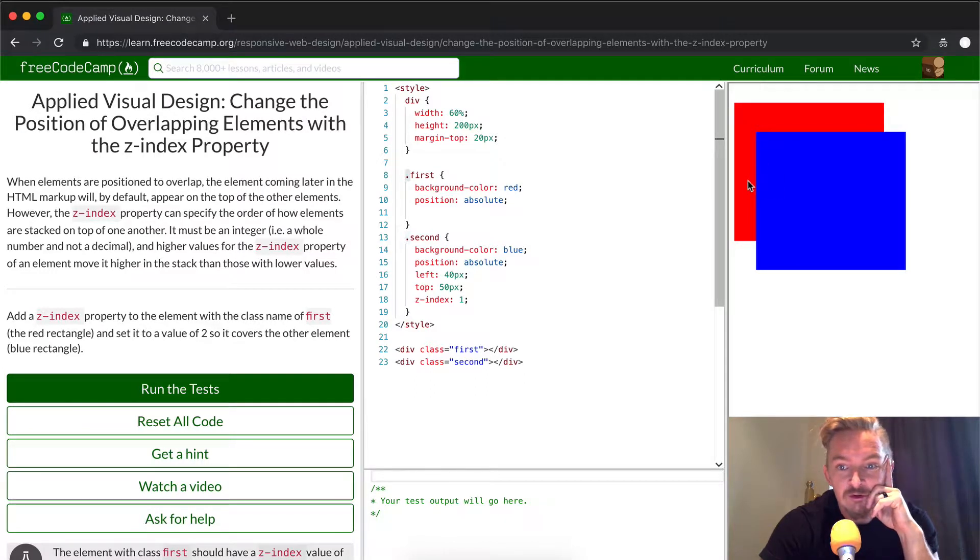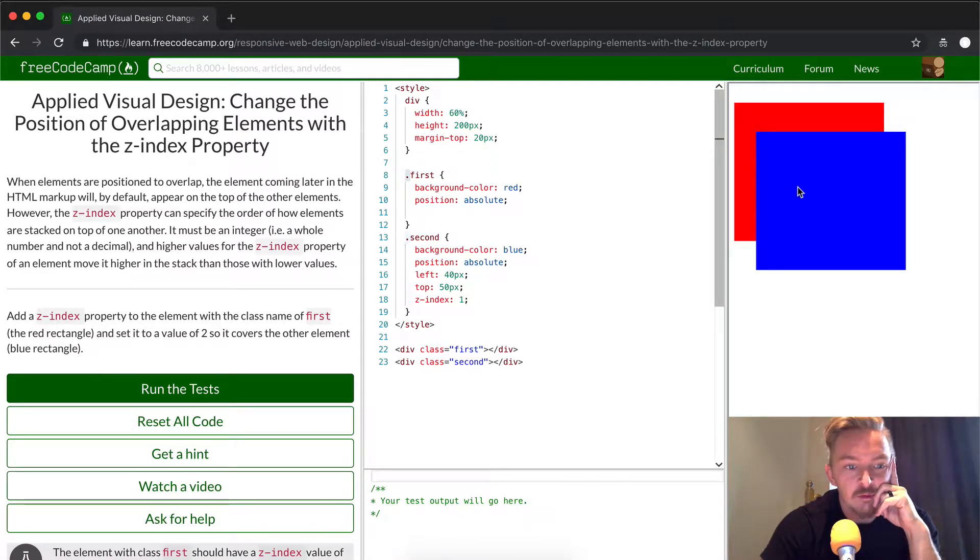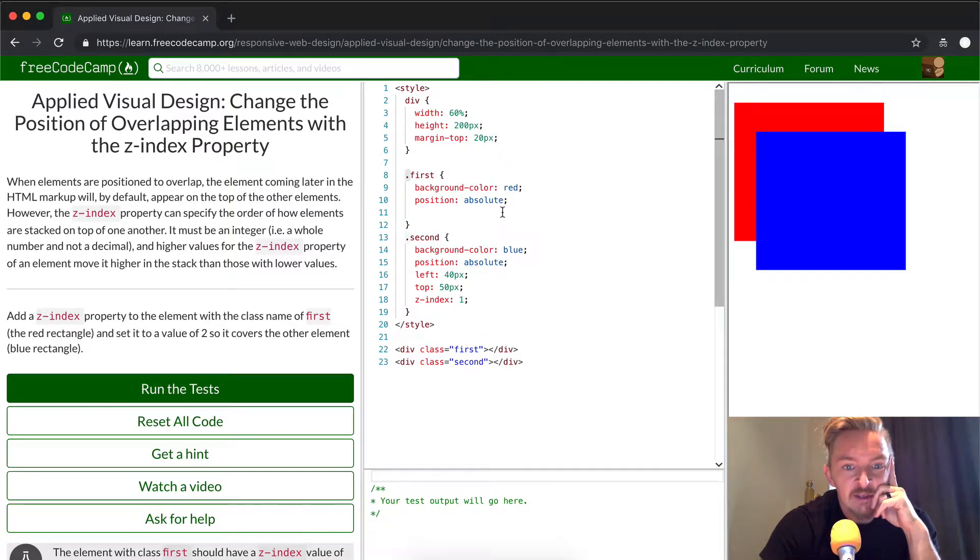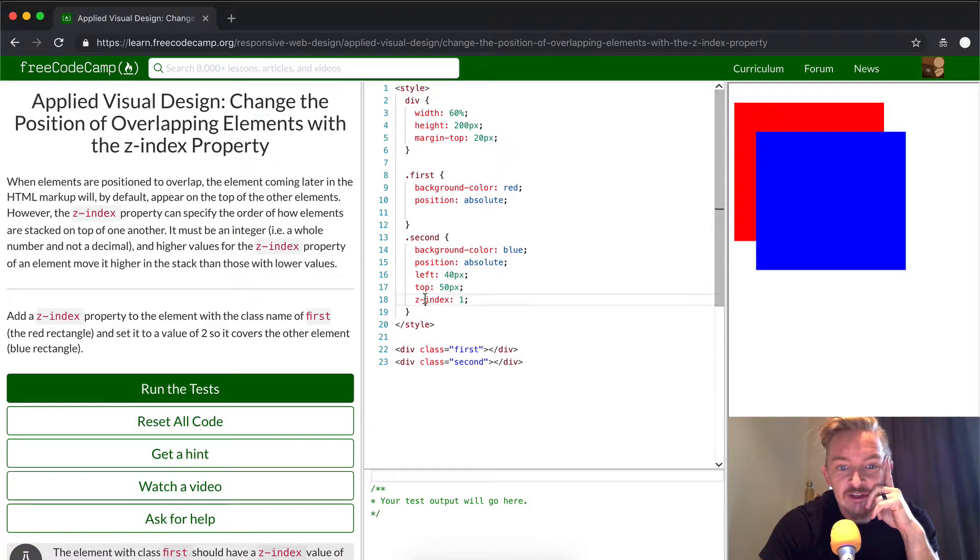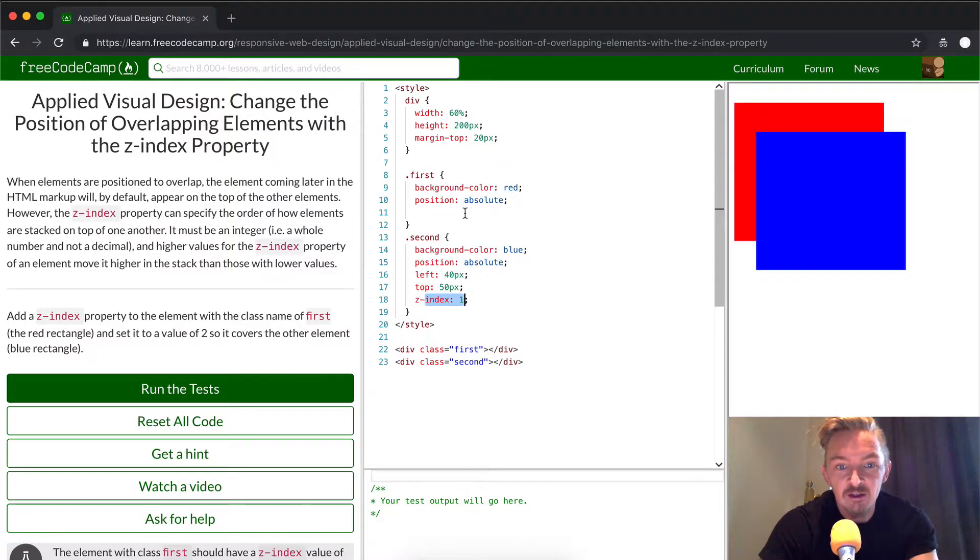So, essentially what we're trying to do is just bring this red rectangle so that it overlaps the blue rectangle. And so, to do that, we're just going to go, as we can see, the z-index is already set on the second.